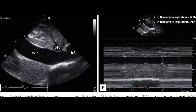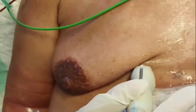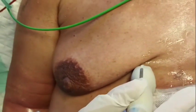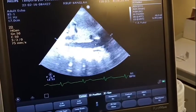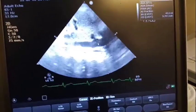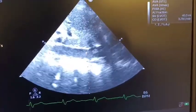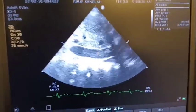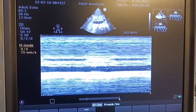Last step: approach the subcostal view. The probe is placed under the xiphoid process with the marker pointing to 12 o'clock. Then the probe is directed to the right side so that an image of the inferior vena cava appears. On the screen, we will see the right atrium, inferior vena cava, and hepatic vein. Next, we select the M-mode to measure the diameter of the inferior vena cava and the collapsibility index.